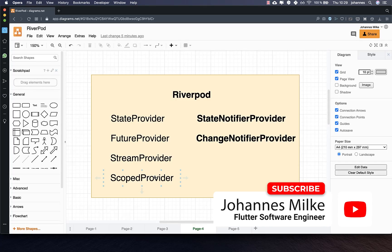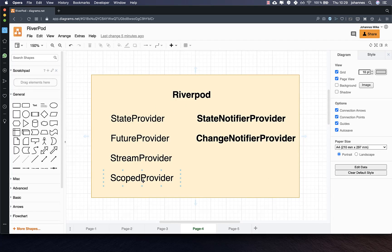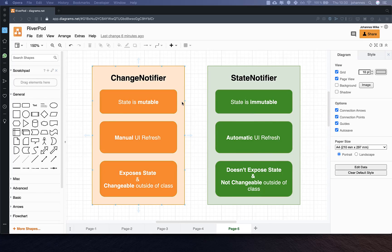RiverPod is the state management package in addition to the normal provider package. In the last tutorial we looked at all the providers the RiverPod package has, and in this tutorial we want to look at all the notifiers on the right side. Each notifier has some state encapsulated inside. For the ChangeNotifier the state is mutable, meaning you can easily change it. However for the Notifier it is immutable, so you cannot change it directly — you always need to copy it, create a new instance of your state, and put that new instance into your state notifier.